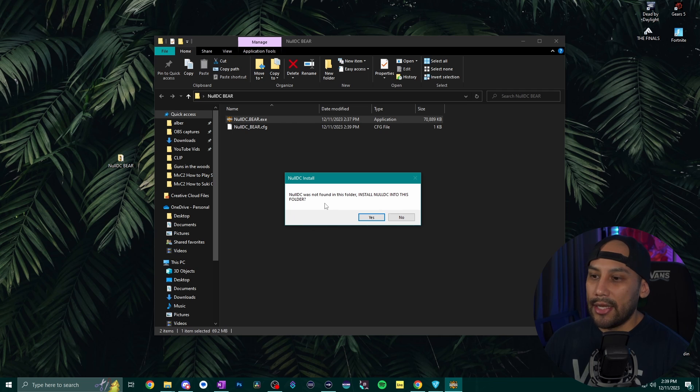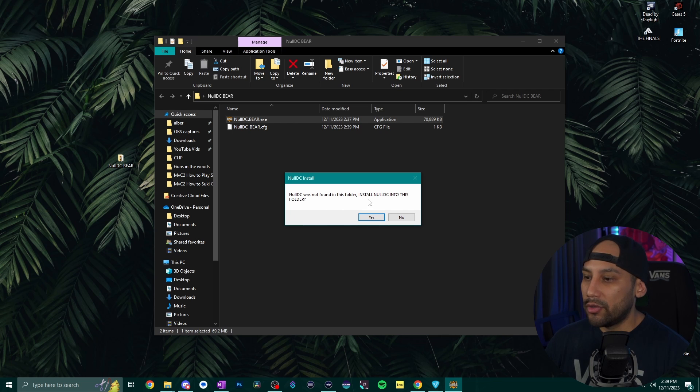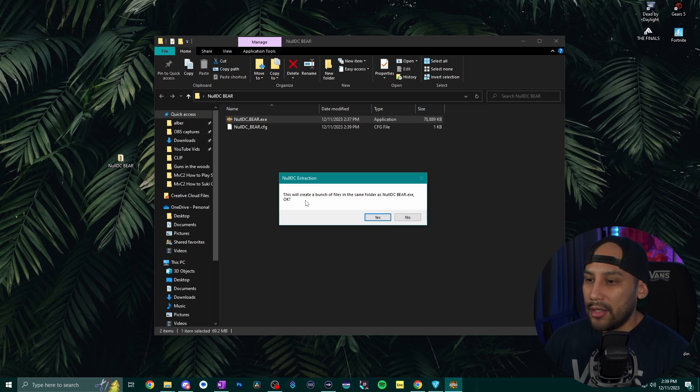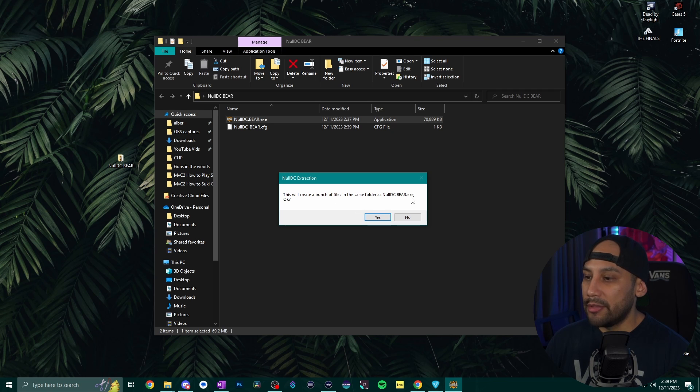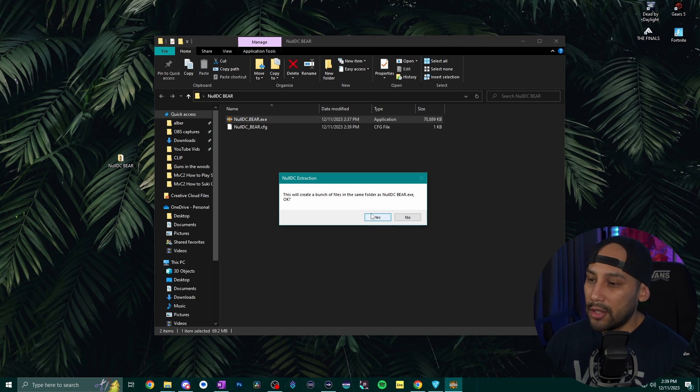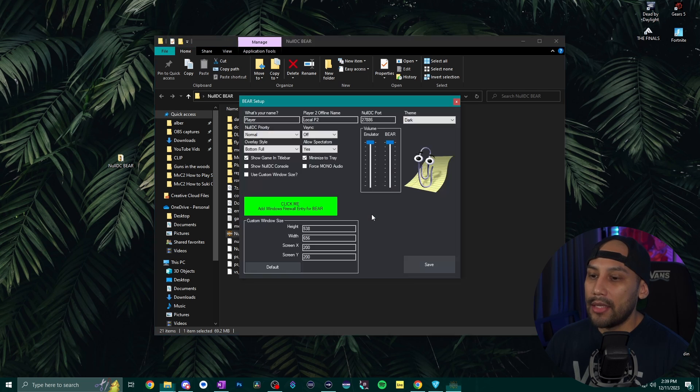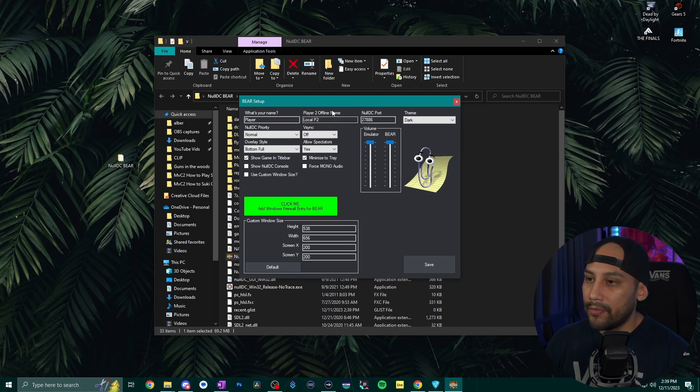It's going to say NullDC was not found in this folder. Install NullDC into this folder. You're going to hit yes and then it's going to say this will create a bunch of files in the same folder as NullDC bear.exe. Okay you hit yes and now it has a bunch of new files in it.